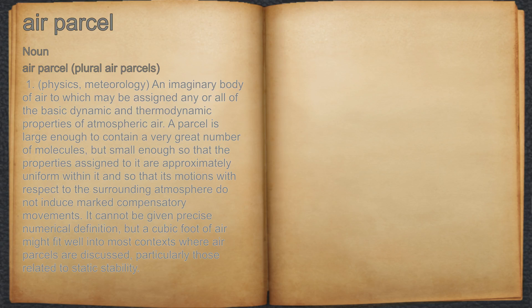an imaginary body of air to which may be assigned any or all of the basic dynamic and thermodynamic properties of atmospheric air. A parcel is large enough to contain a very great number of molecules, but small enough so that the properties assigned to it are approximately uniform within it and so that its motions with respect to the surrounding atmosphere do not induce marked compensatory movements.